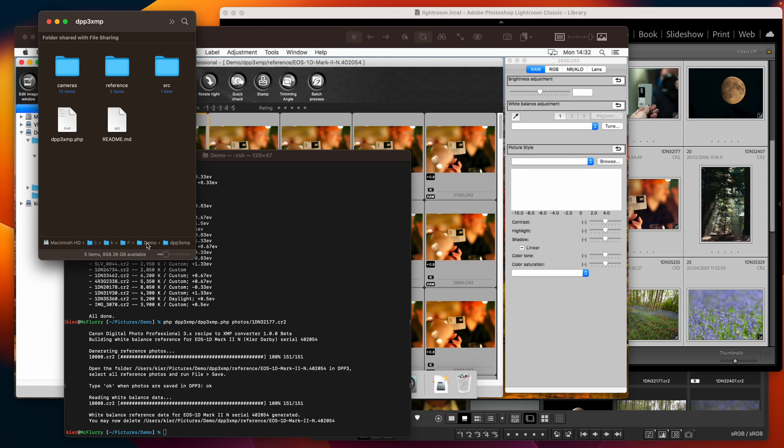and they all have different RGB multipliers for different color temperatures so you do need to generate white balance reference for every single Canon camera that you own otherwise it will object and want to build to build reference for a camera that you haven't pre-generated